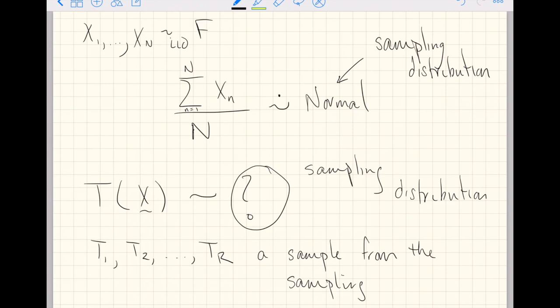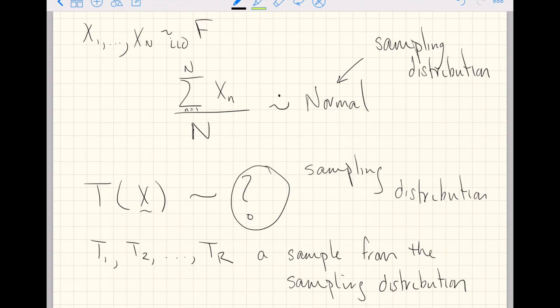That's how we constructed something that looked approximately normal in the central limit theorem videos — by repeatedly sampling evaluations of a function, which in those videos was the sample mean, and then making a density plot. So our loose definition of the sampling distribution is: the pattern with which your functions of random variables follow. It is the distribution that the function itself follows when you think of the function of random variables as a single random variable itself.